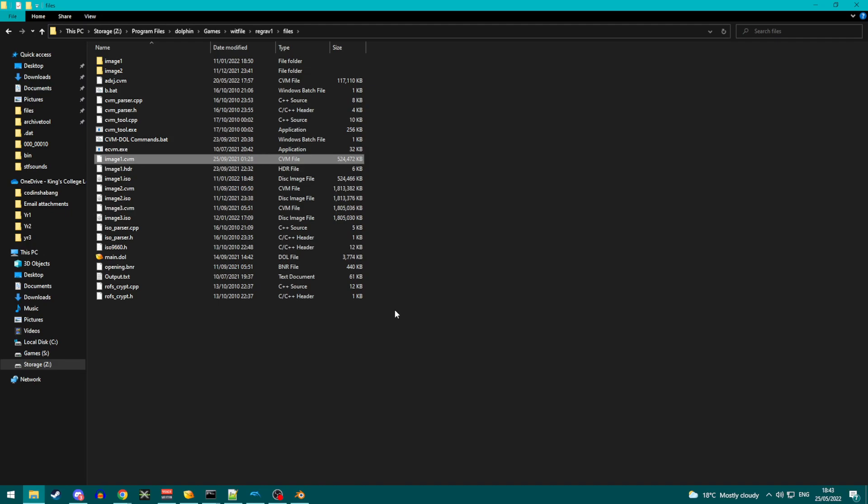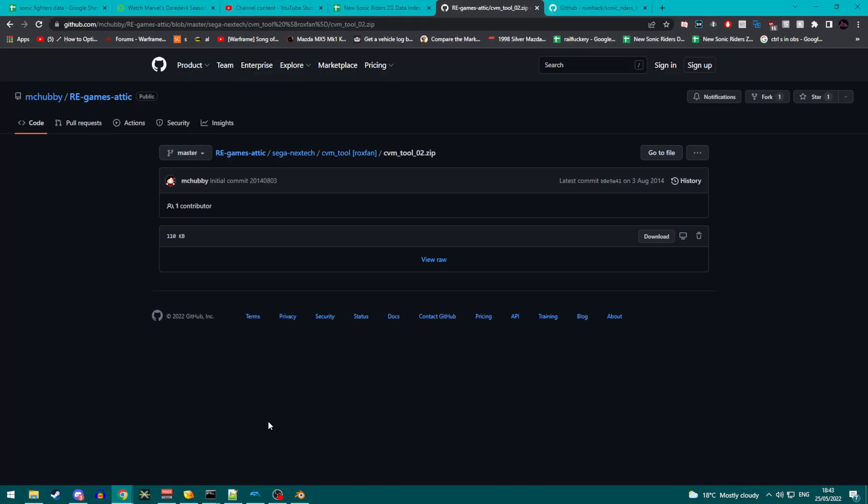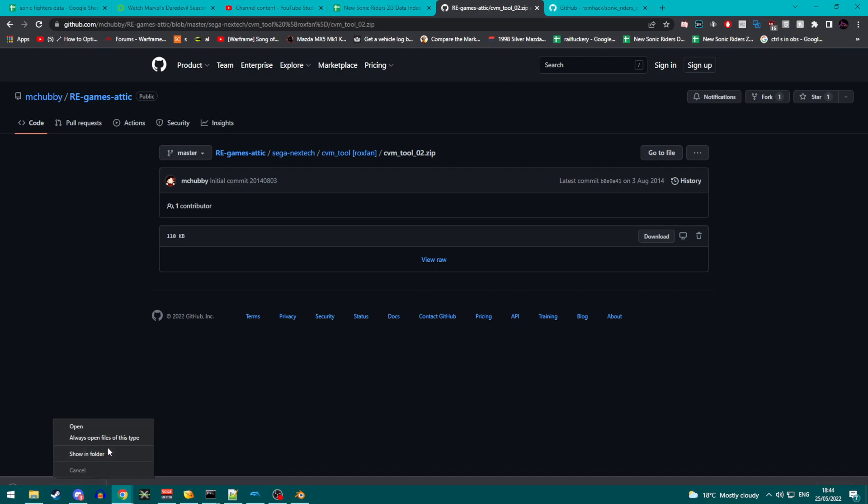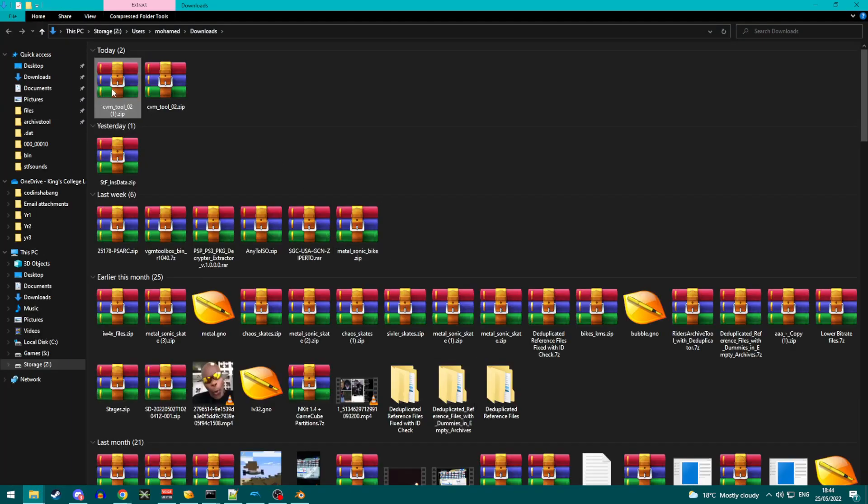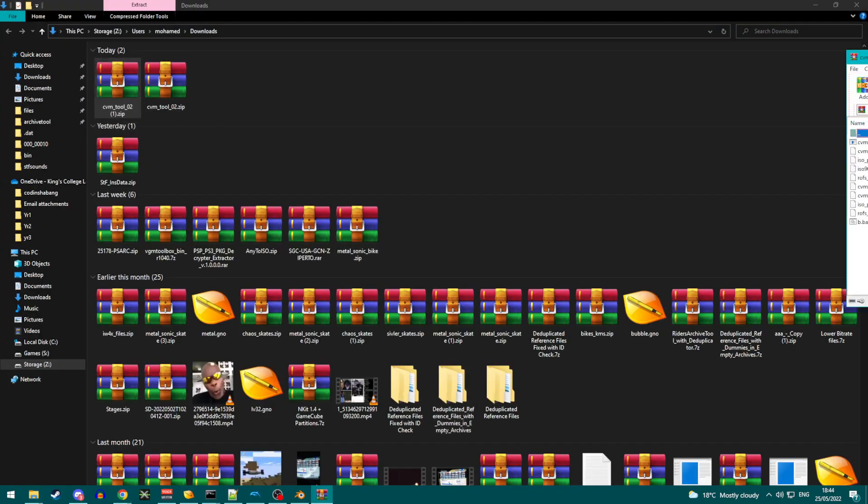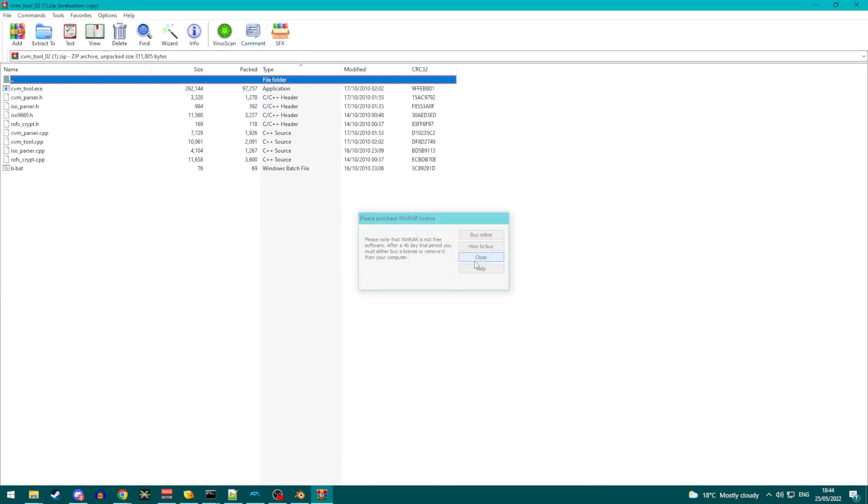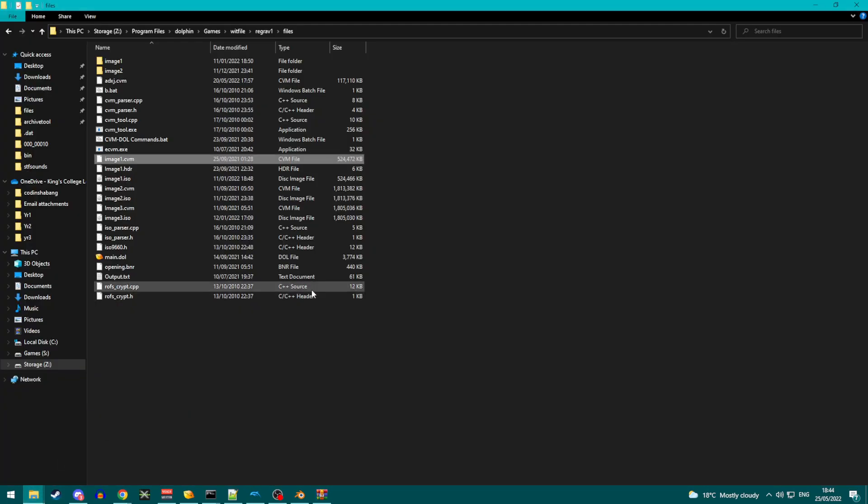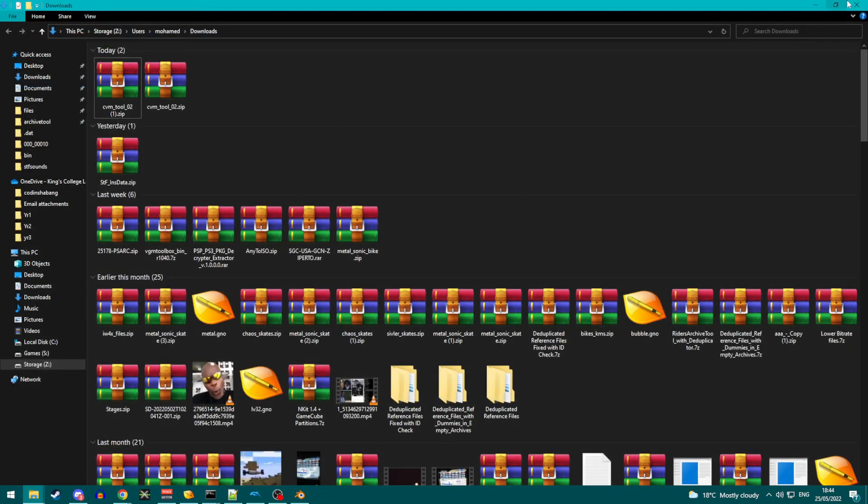In order to extract this, we are going to need a program called CVM tool. So what you're going to do is you're going to navigate this website. I'm going to put the link in the description. You click download. And it will download a zip file here with all of the stuff in it. What you want to do is you want to click and drag all of this and put it in the folder with my CVMs, because it makes things a lot easier for me.